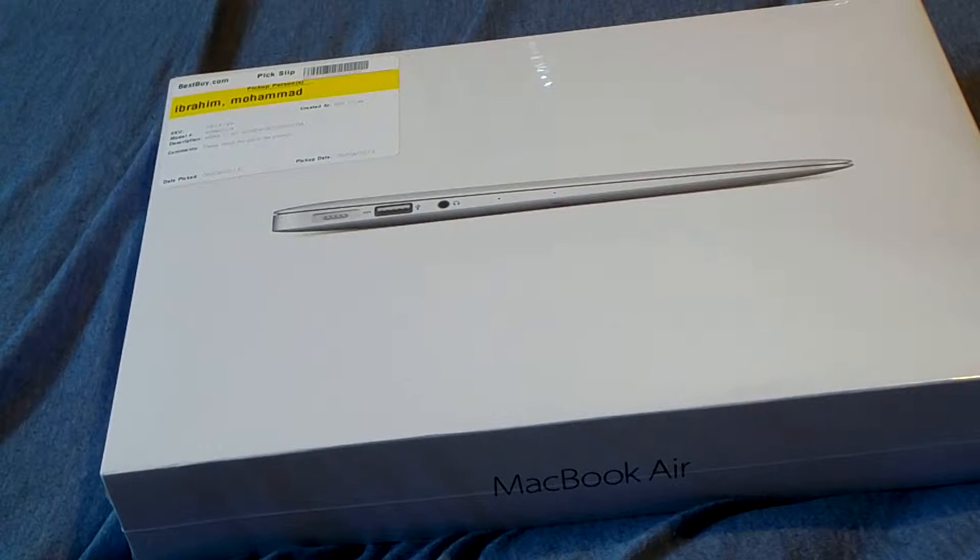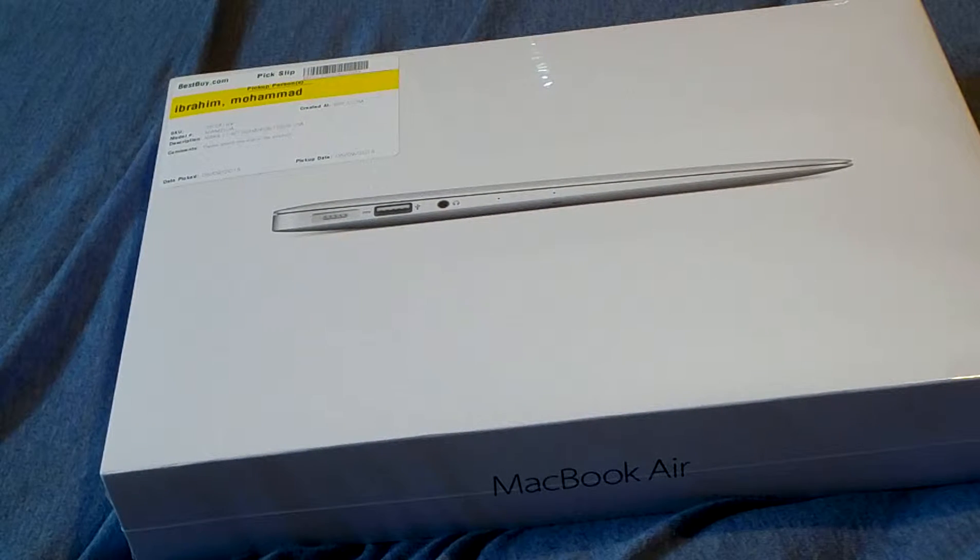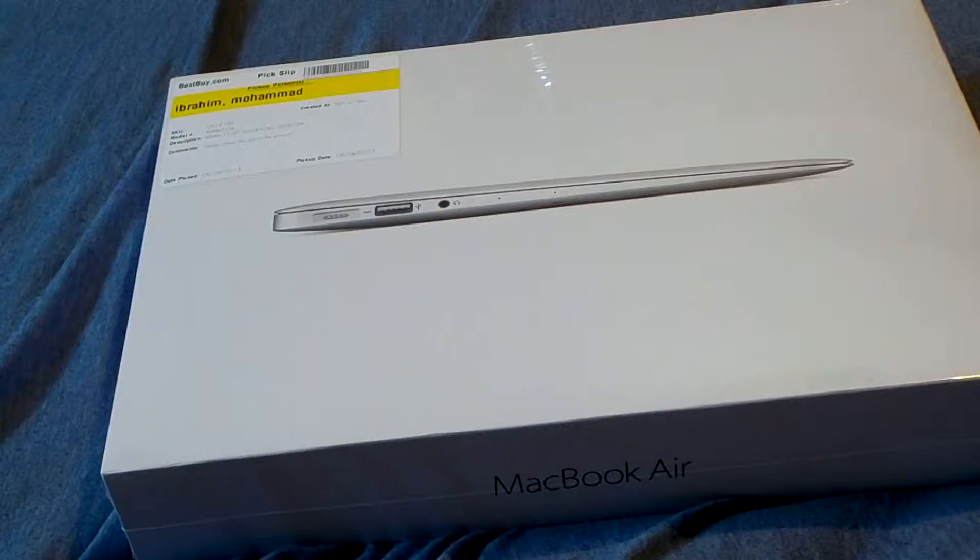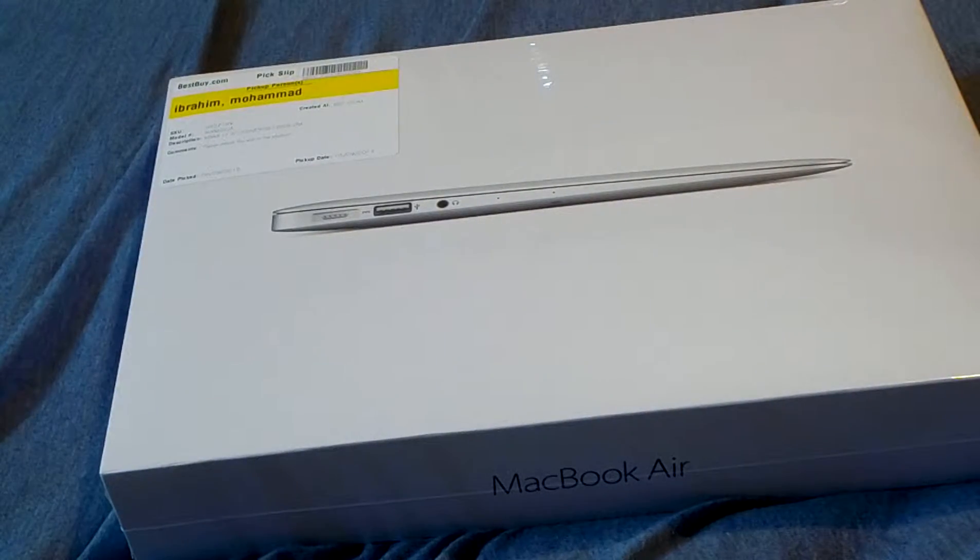What is up everybody, today I will be unboxing and doing a quick review on the MacBook Air 11.6 inch.